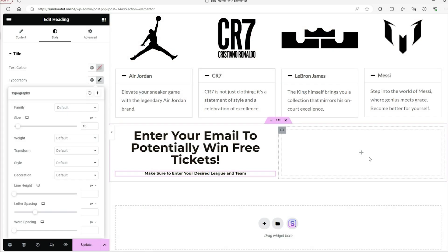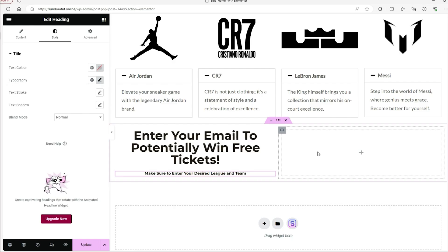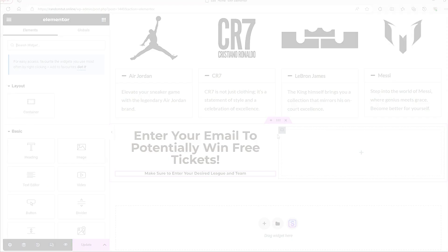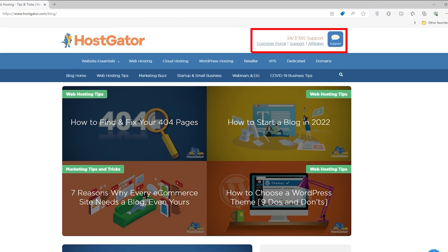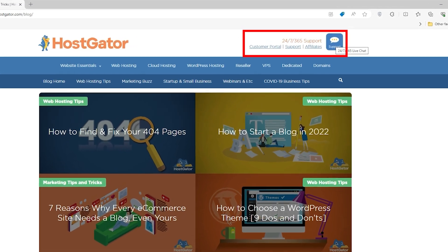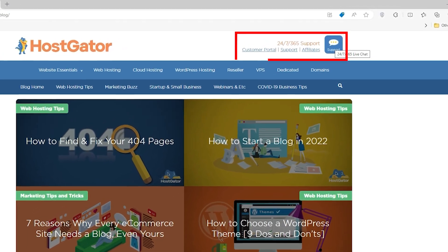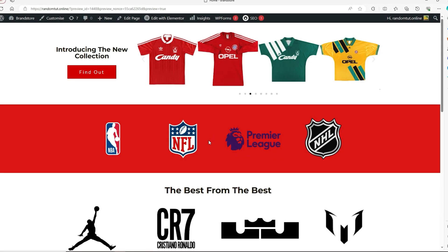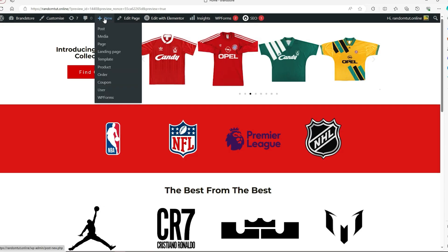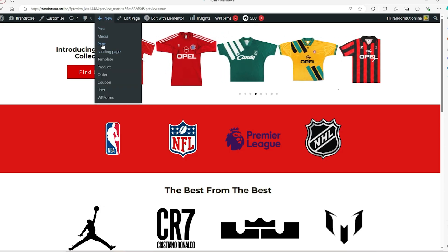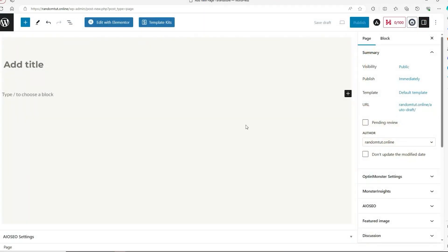While integrating HostGator with WordPress aims to simplify website management, it does have its challenges, but if you run into any issues, HostGator offers 24-7 support to help you out. Overall, HostGator's connection with WordPress makes web hosting and site management easier. It's a good choice for everyone, whether you're a beginner starting your first blog or a business growing its online presence.